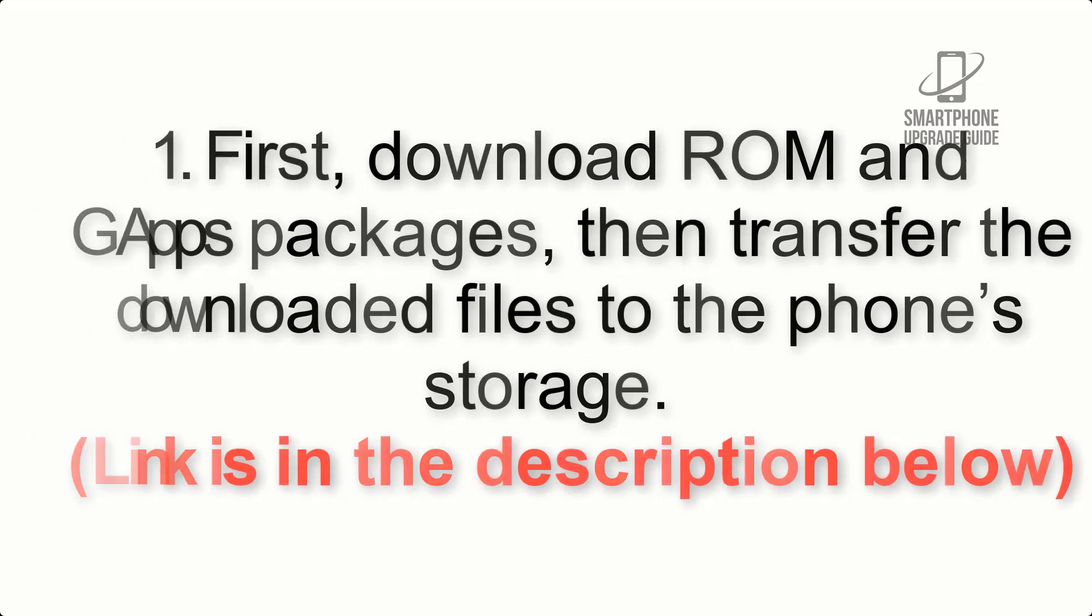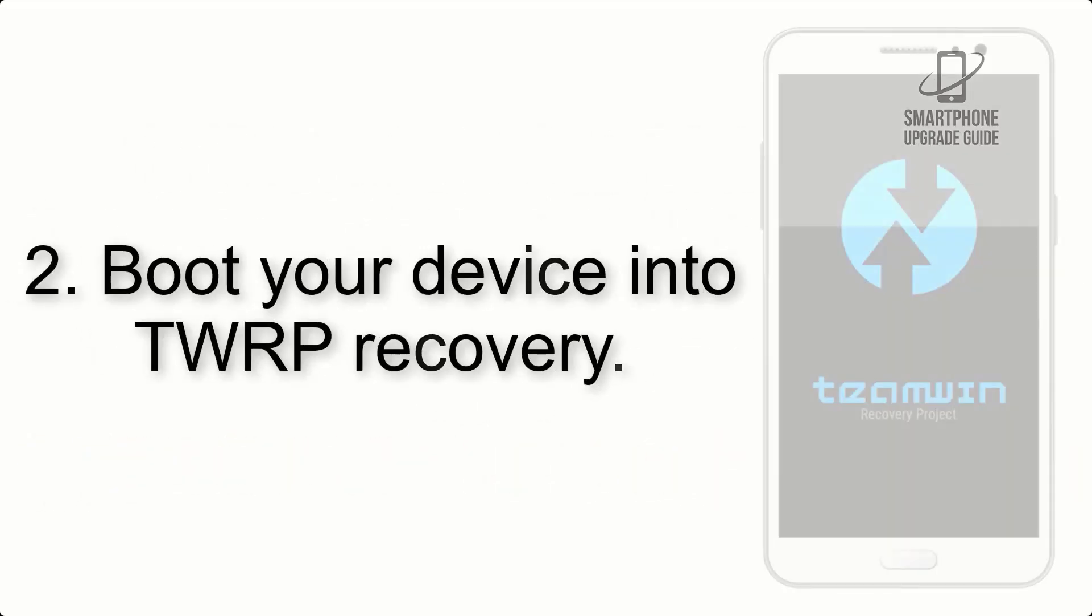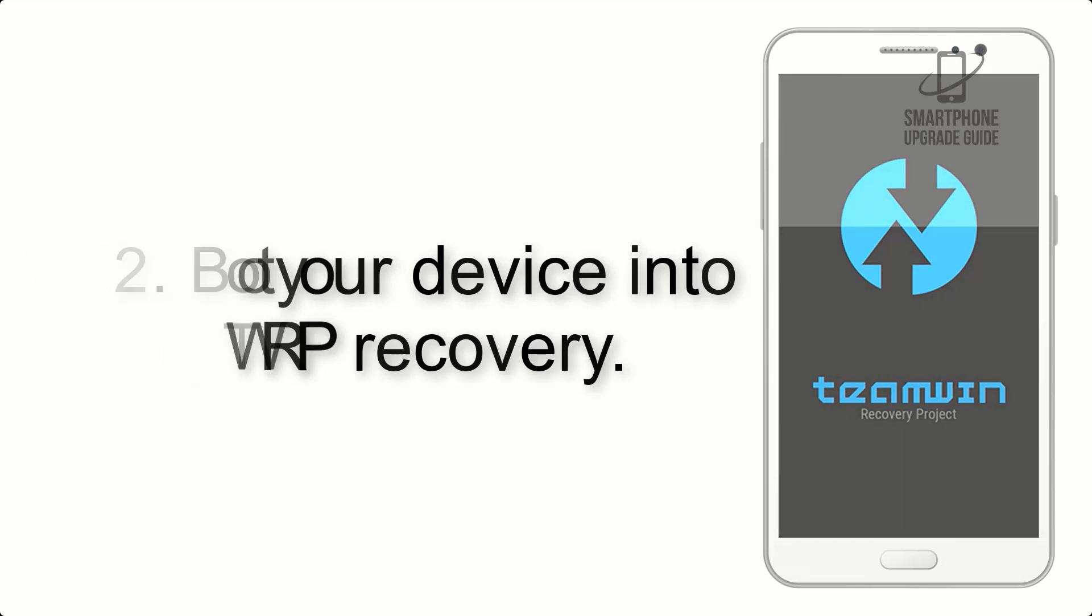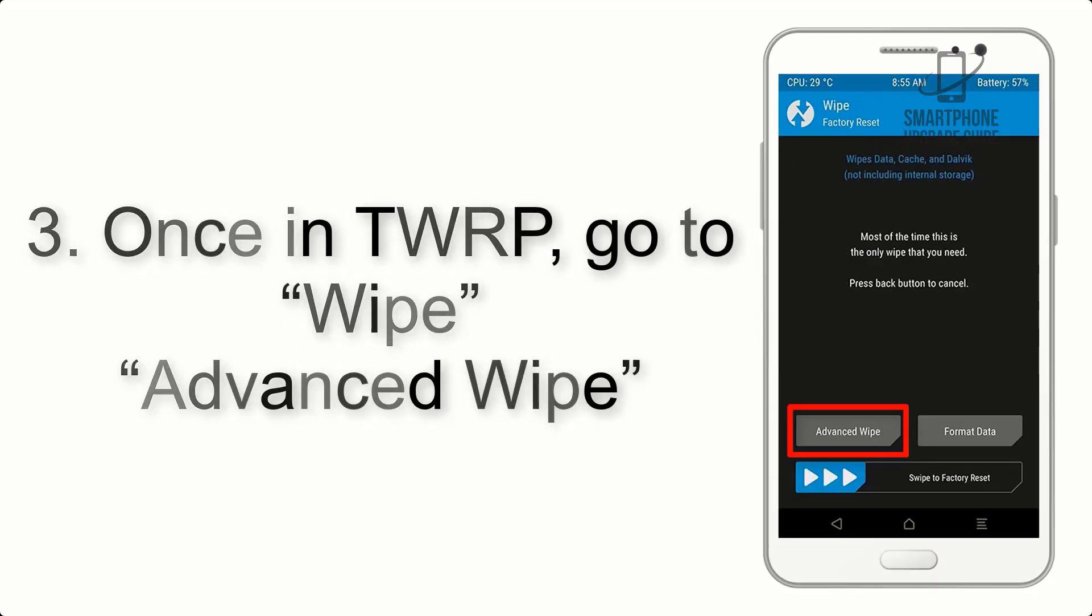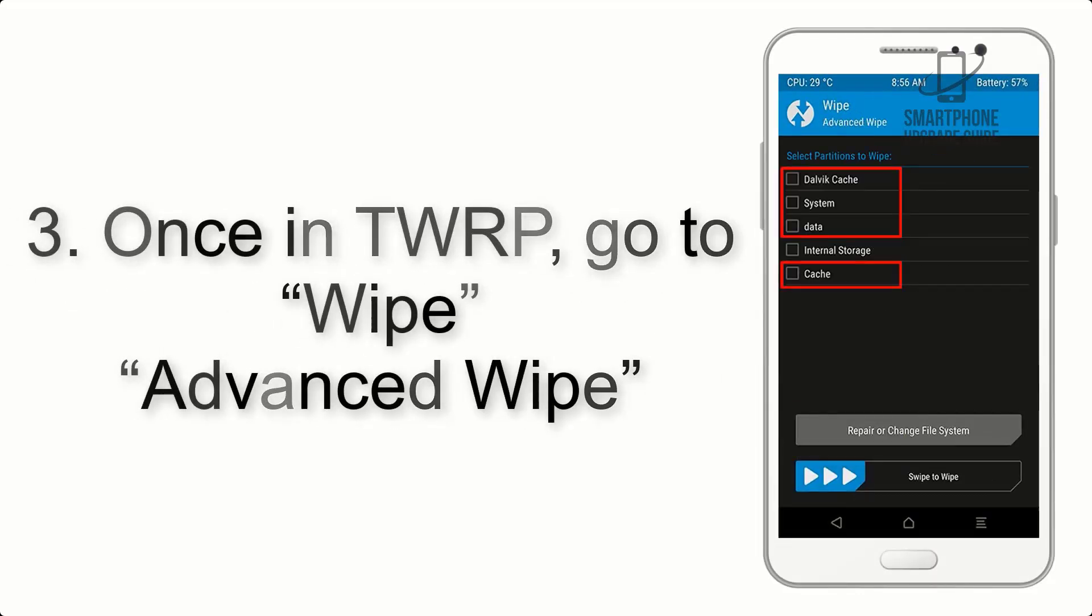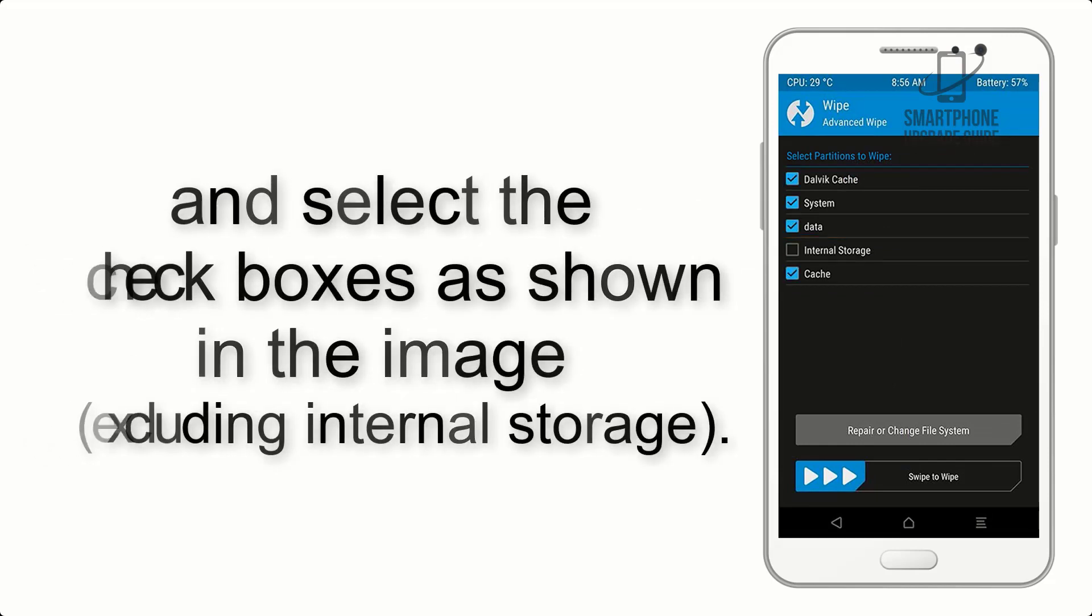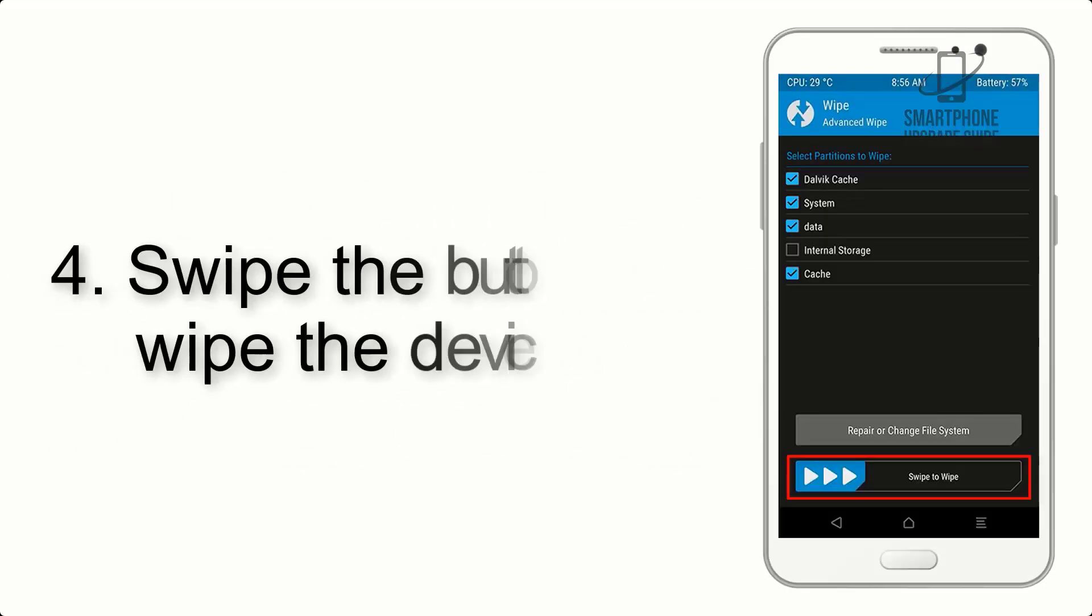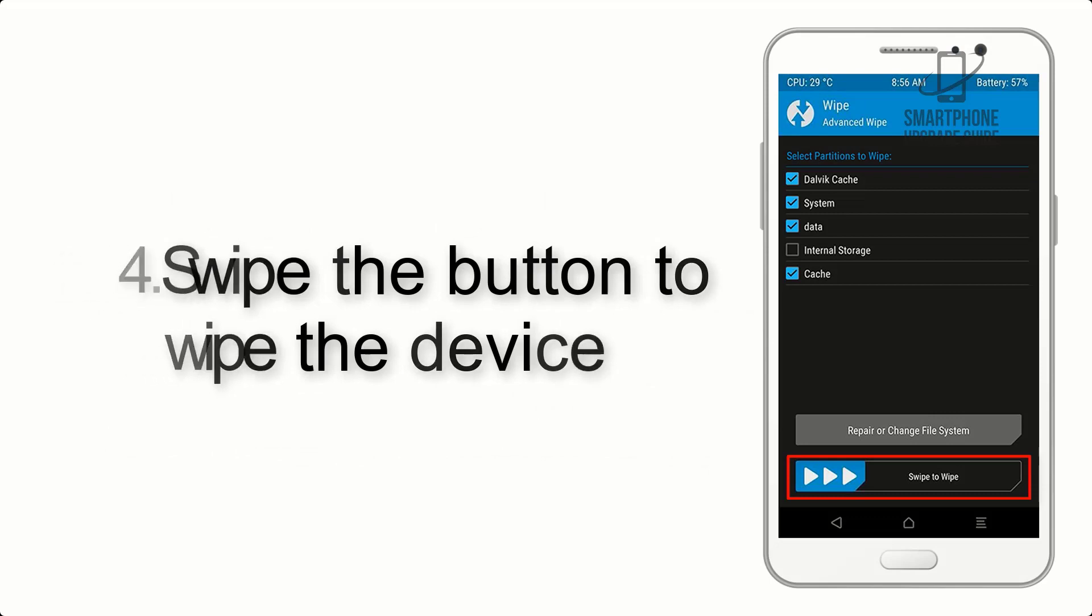Step 2: Boot your device into TWRP recovery. Once in TWRP, click on Wipe, then Advanced Wipe, and select the checkboxes as shown in the image, excluding internal storage. Step 4: Swipe the button to wipe the device.